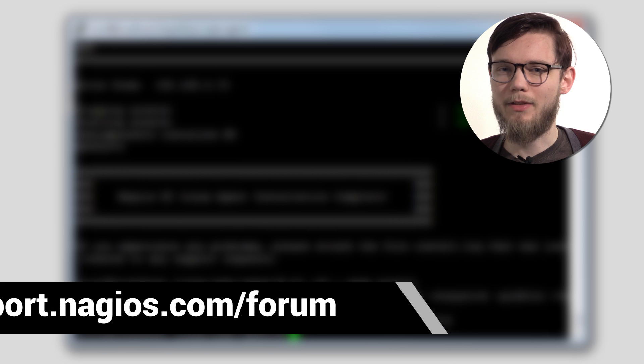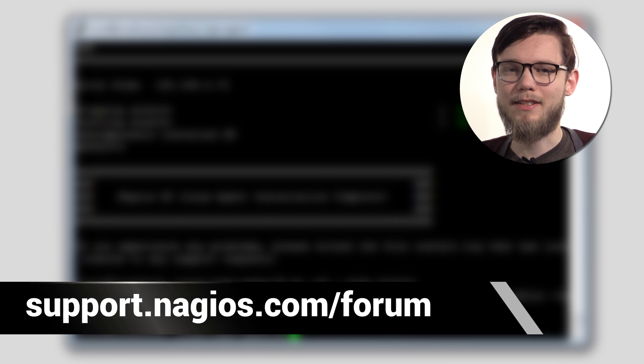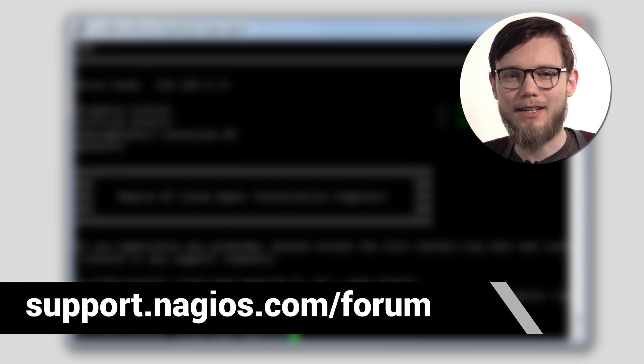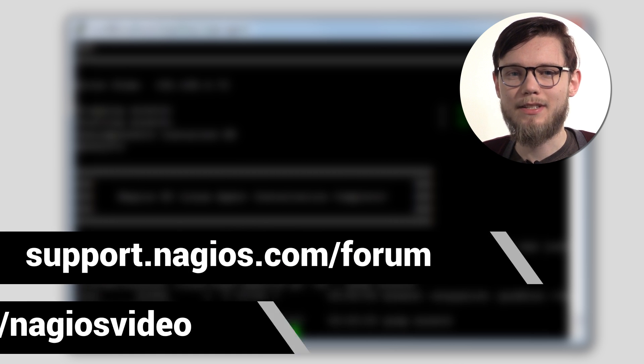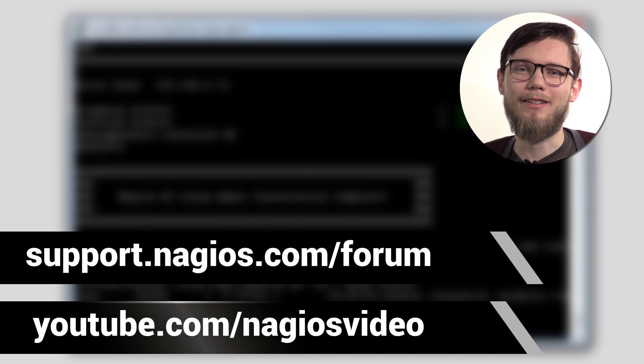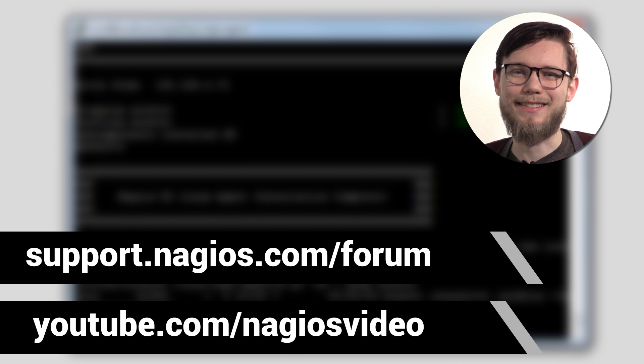And if you have any questions about that process, feel free to contact us at the support forum. That's at support.nagios.com slash forum. Otherwise, check out our related content at the YouTube channel. Thanks.